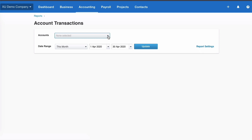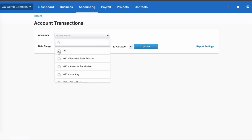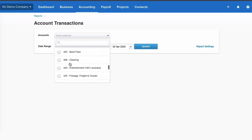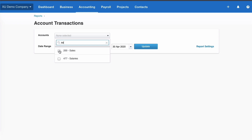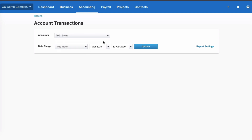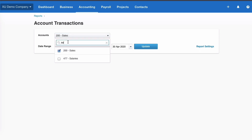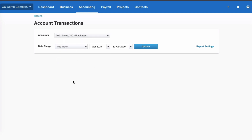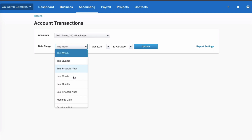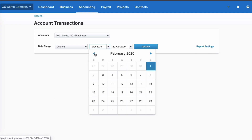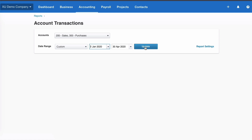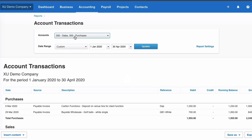In the new style report, the first difference is you can choose All Accounts, or untick All and choose a selection. Let's say we want to look at Sales — you can search rather than scrolling. You can also select another account, such as Purchases, so we've selected two accounts. The date range defaults to this month but we'll choose the same custom range as before: January to end of April, and update.